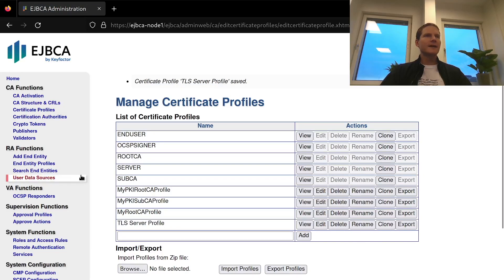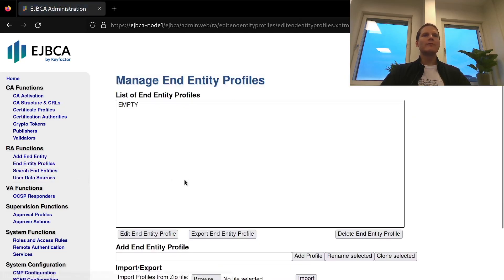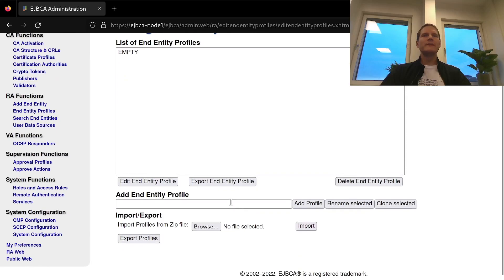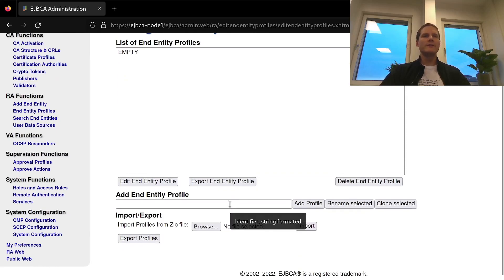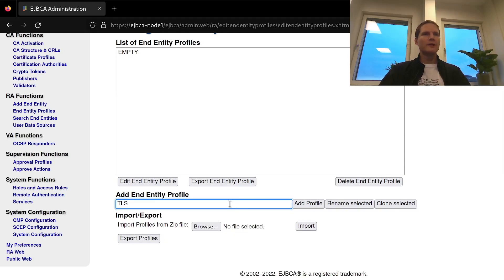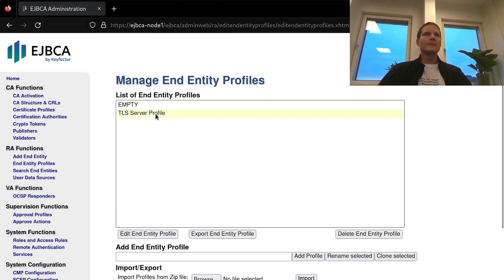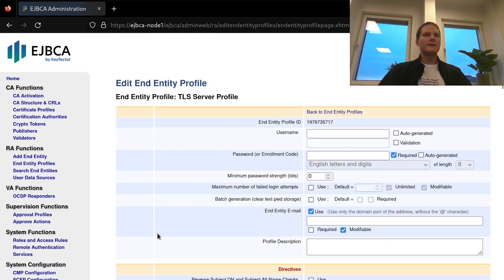Next I need to create an end entity profile and this is where I will be defining the information about the holder of a certificate that should be added to the certificate. I will create the profile called tls-server-profile and edit it.